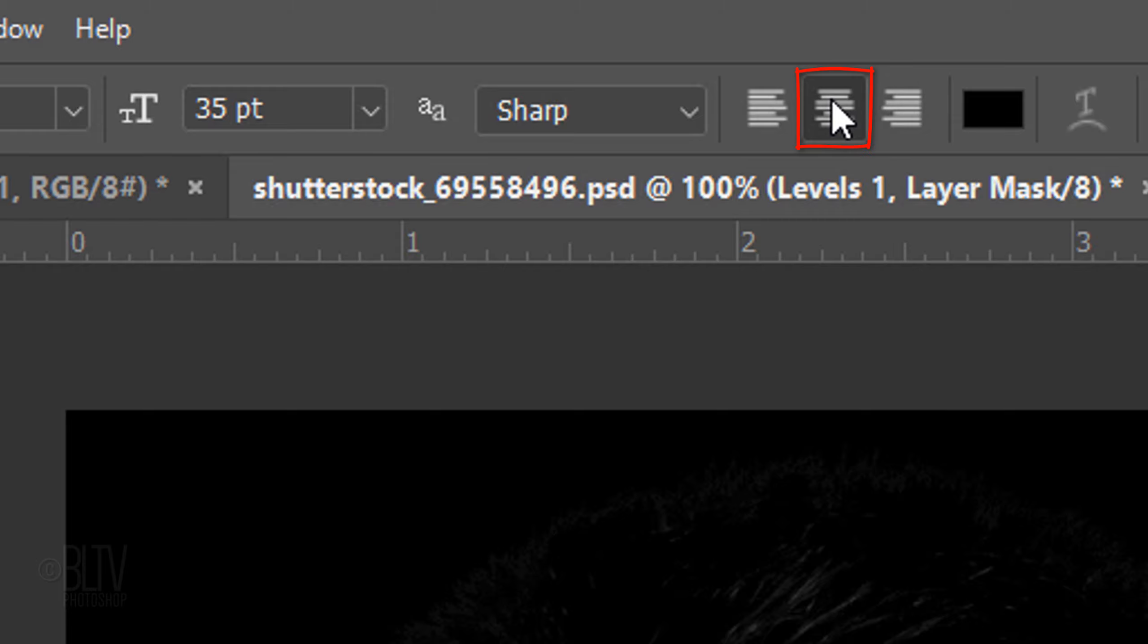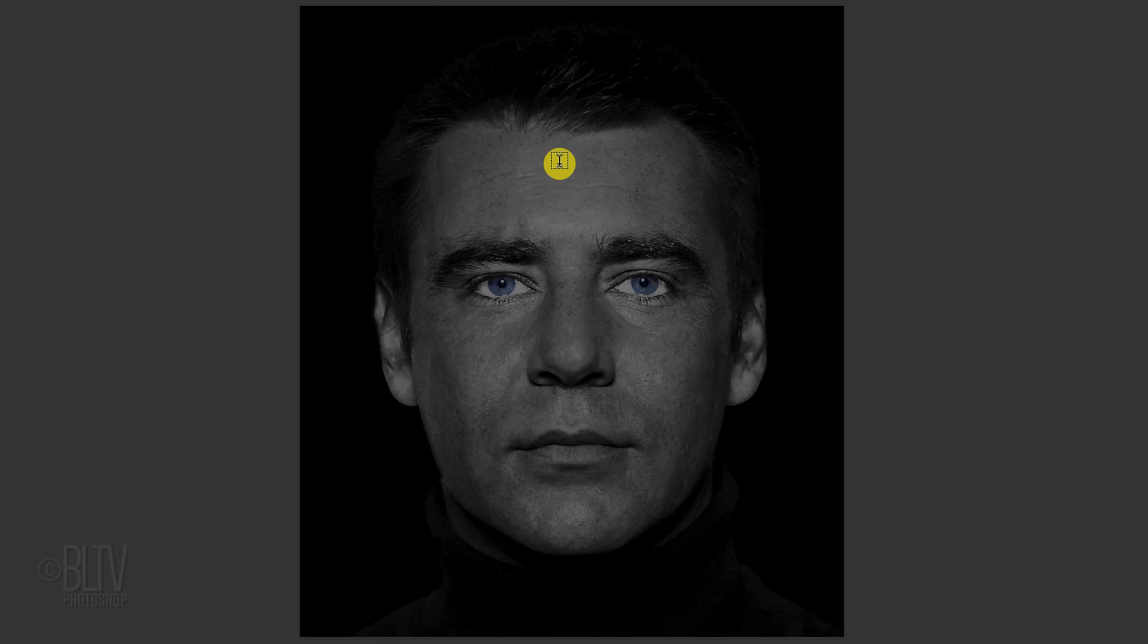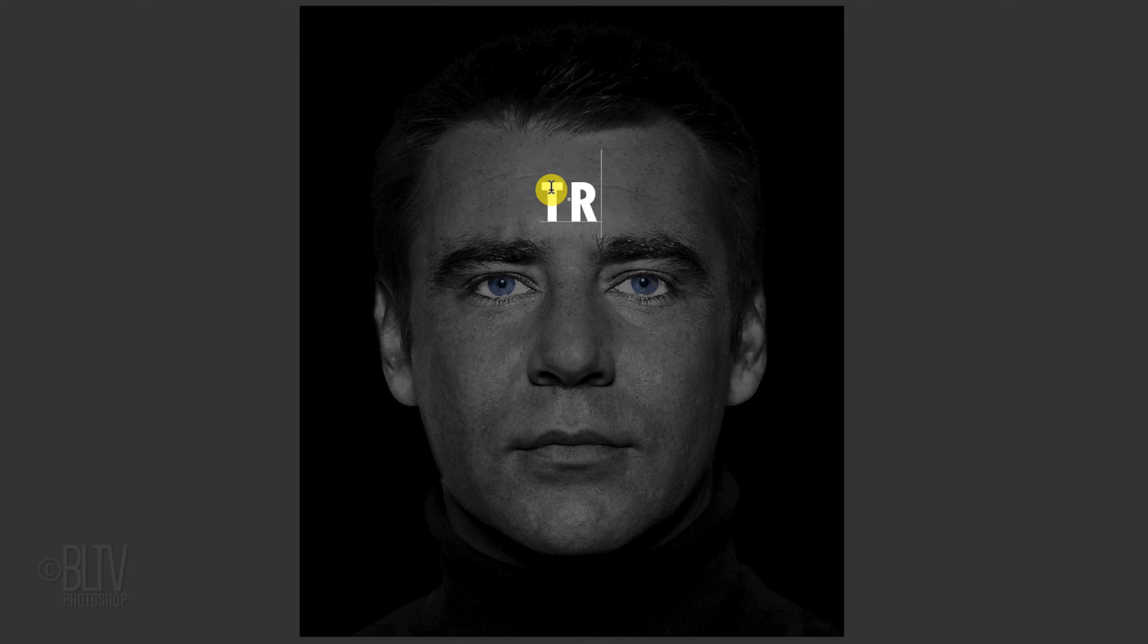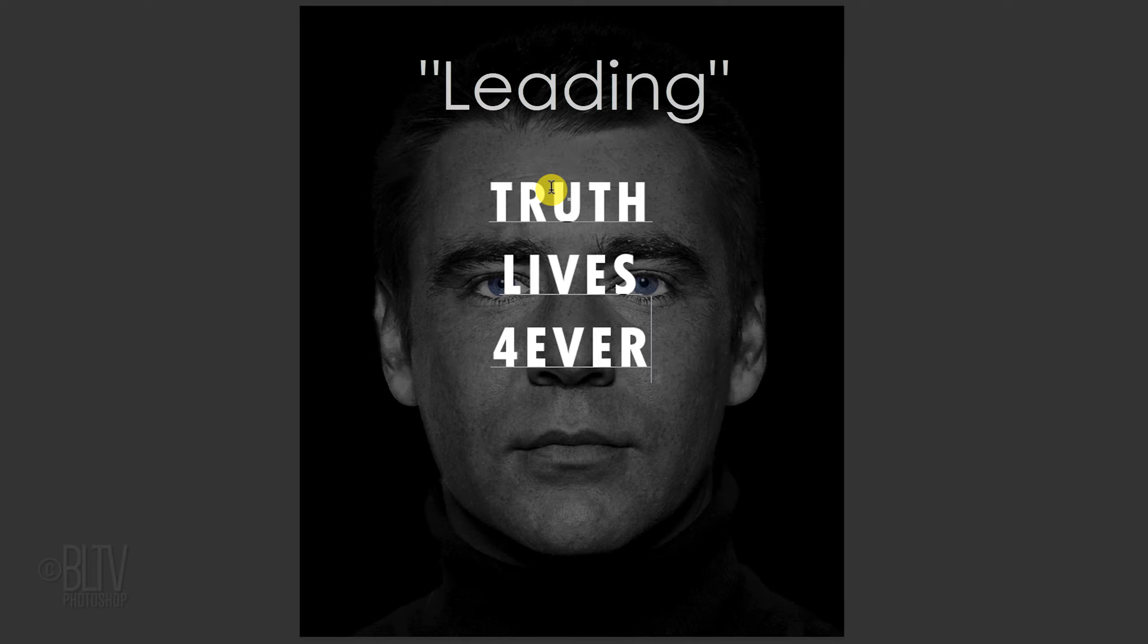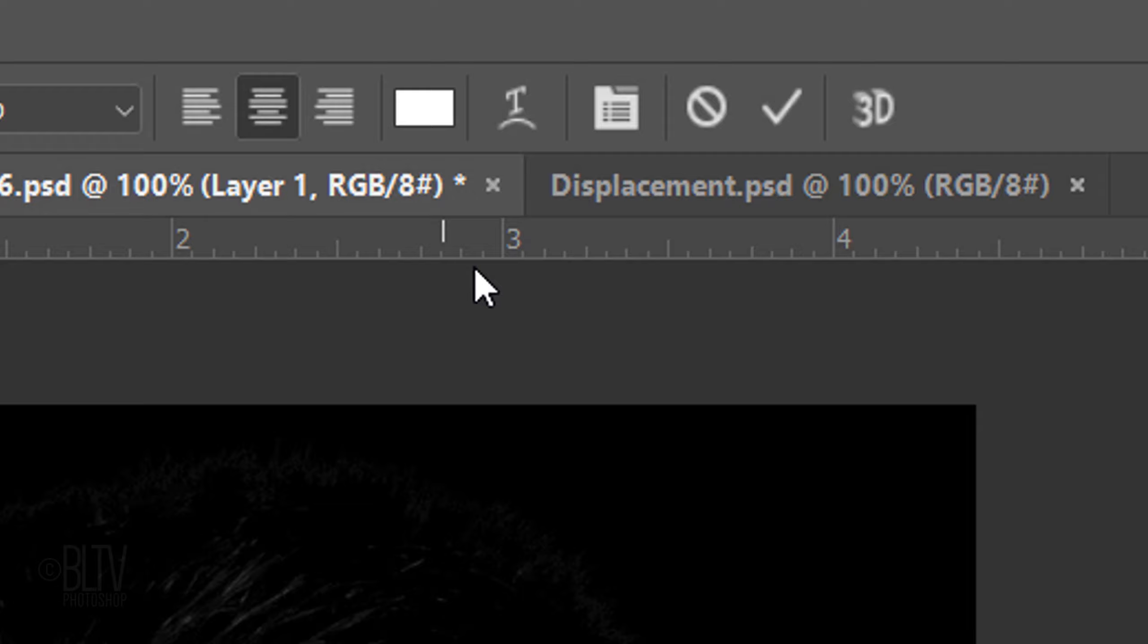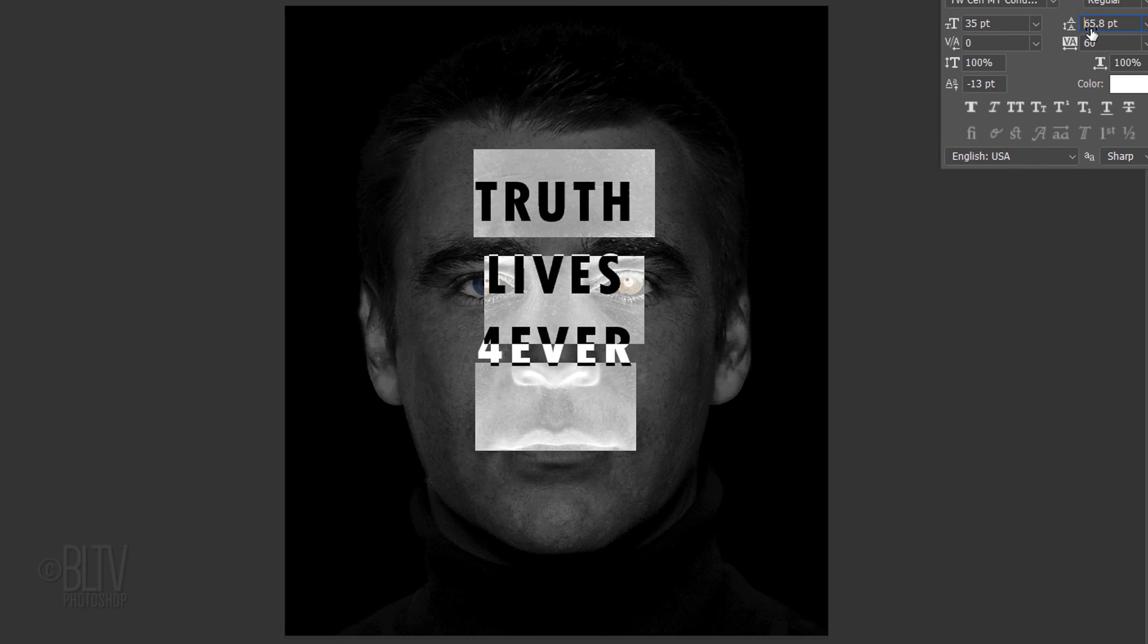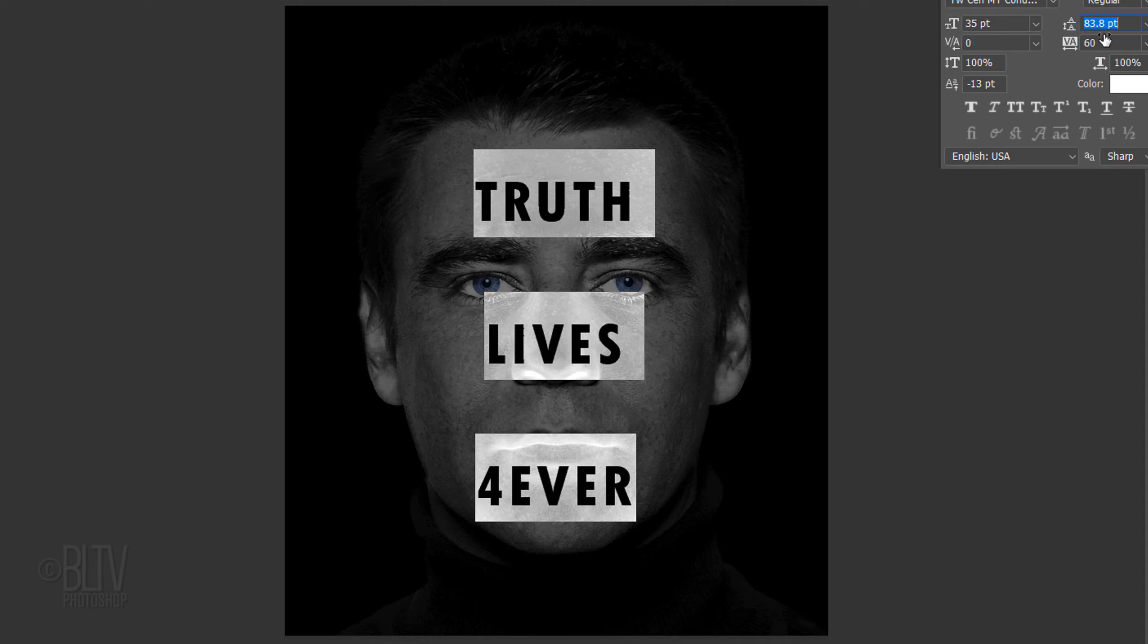Click the center alignment icon and press X to invert your colors, so white is the foreground color. Click on the center of your subject's forehead and type out your text. To adjust the space between the lines, known as leading, highlight all the lines and click the Character Paragraph icon or go to Window and Character. Drag the leading icon to the right or left to increase or decrease the space between your lines of text.